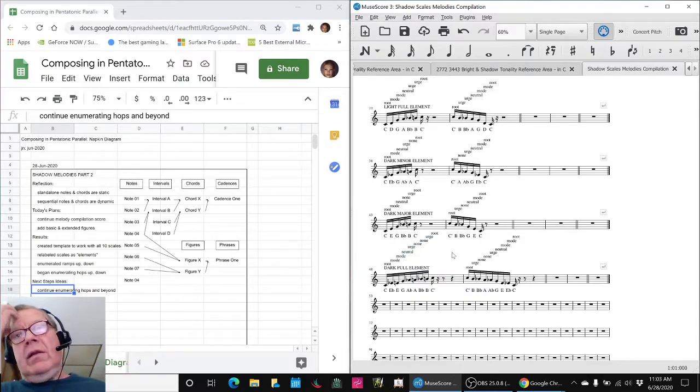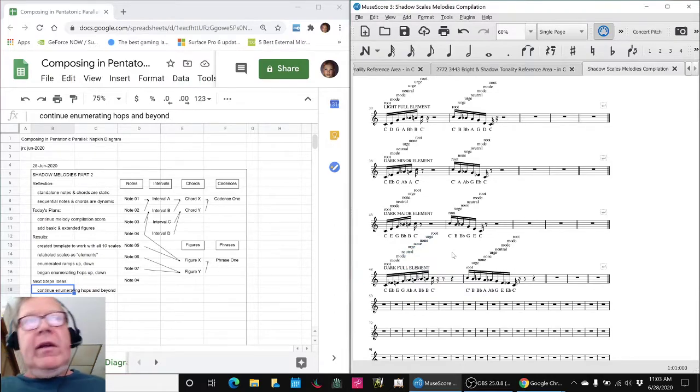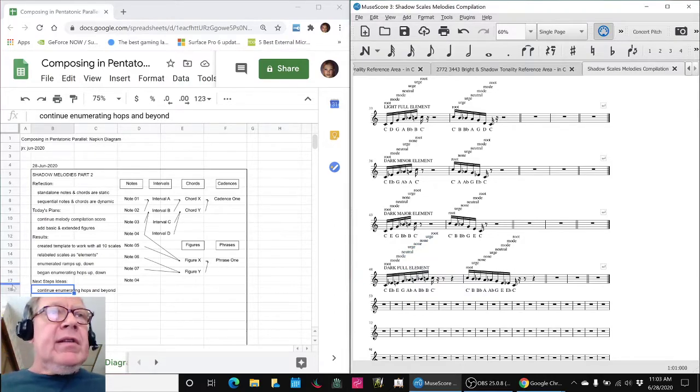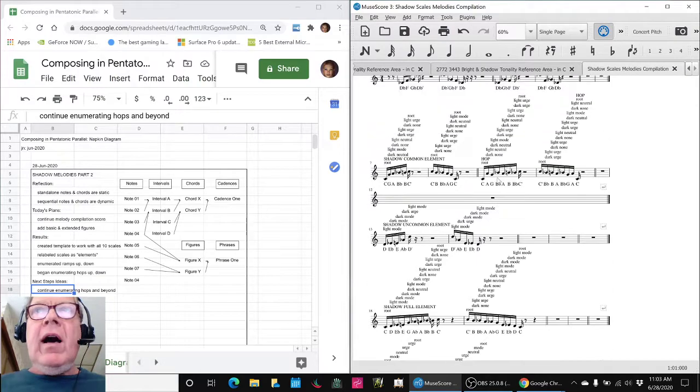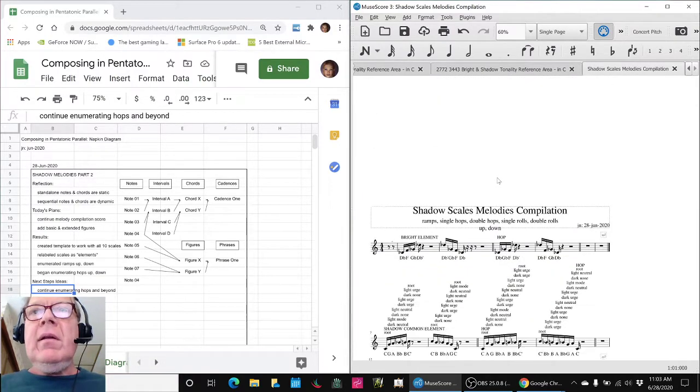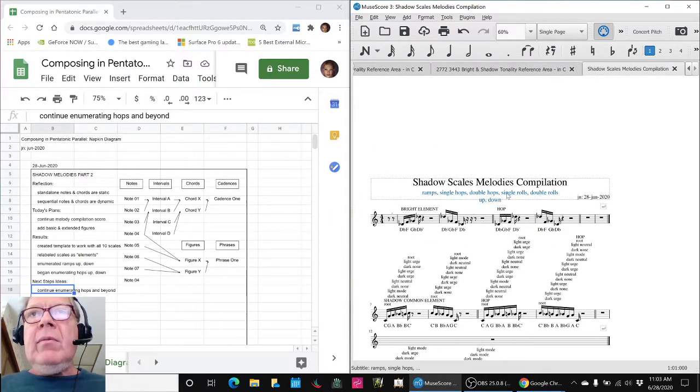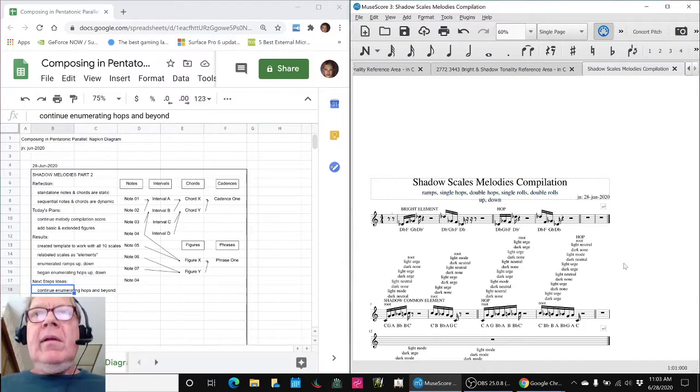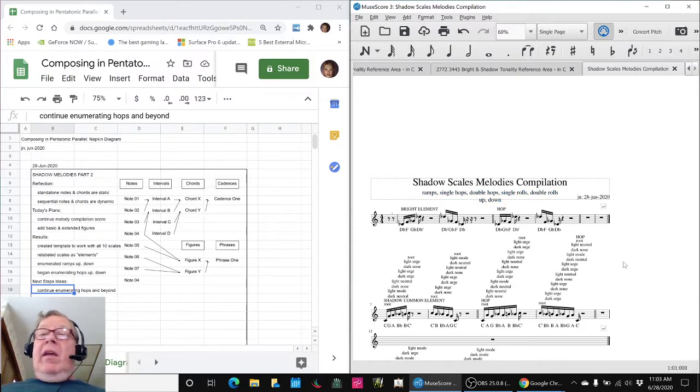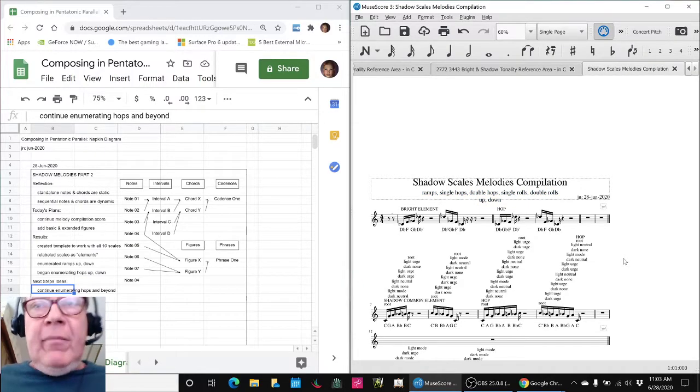So, that concludes this stream. And as said before, we're going to keep enumerating our hops up and down. Then we're going to be doing double hops, single rolls, and double rolls. And what do those mean? Well, tune in next time and find out.